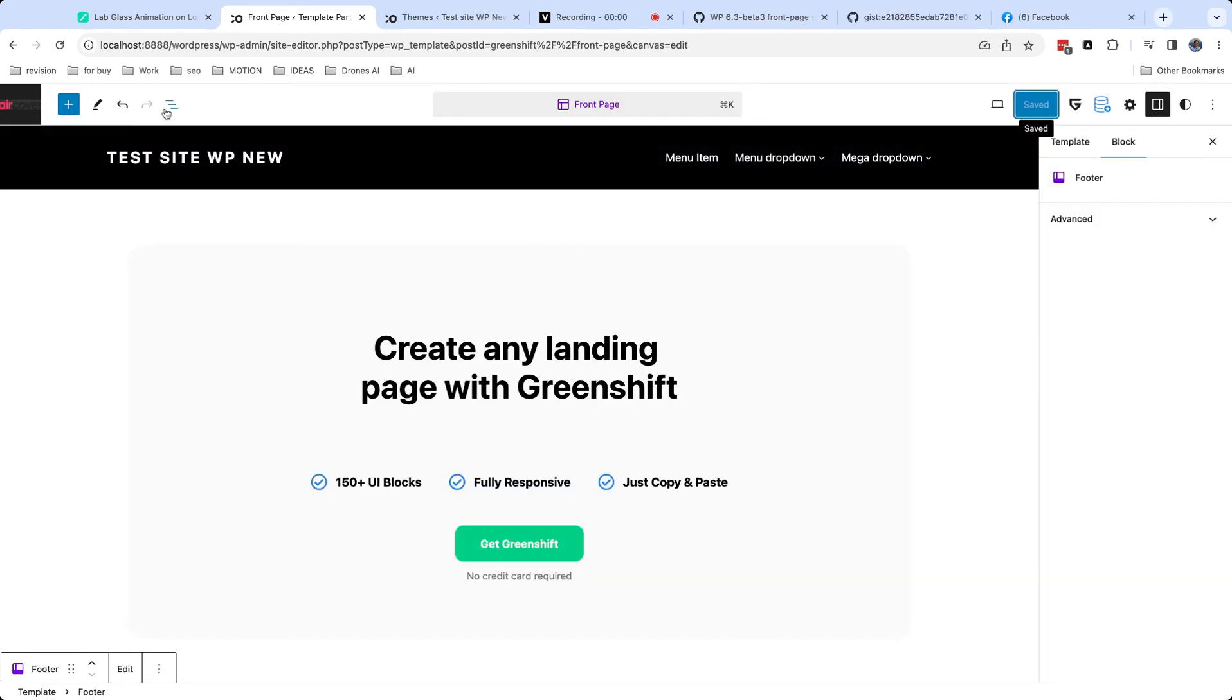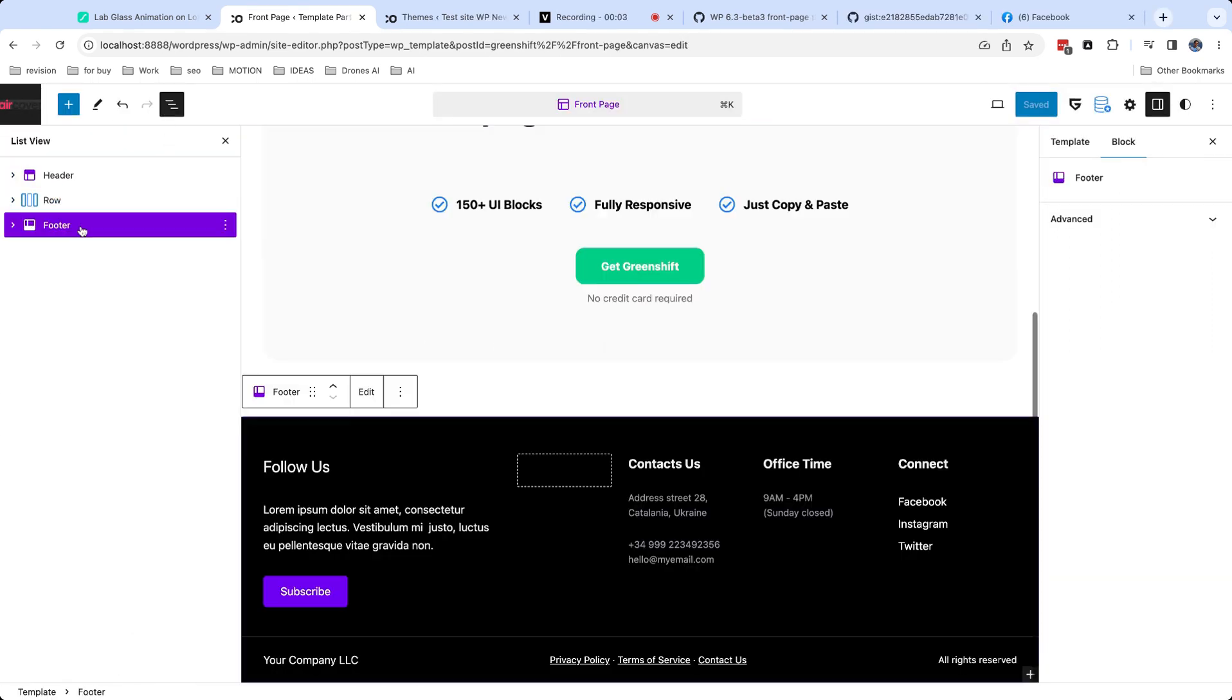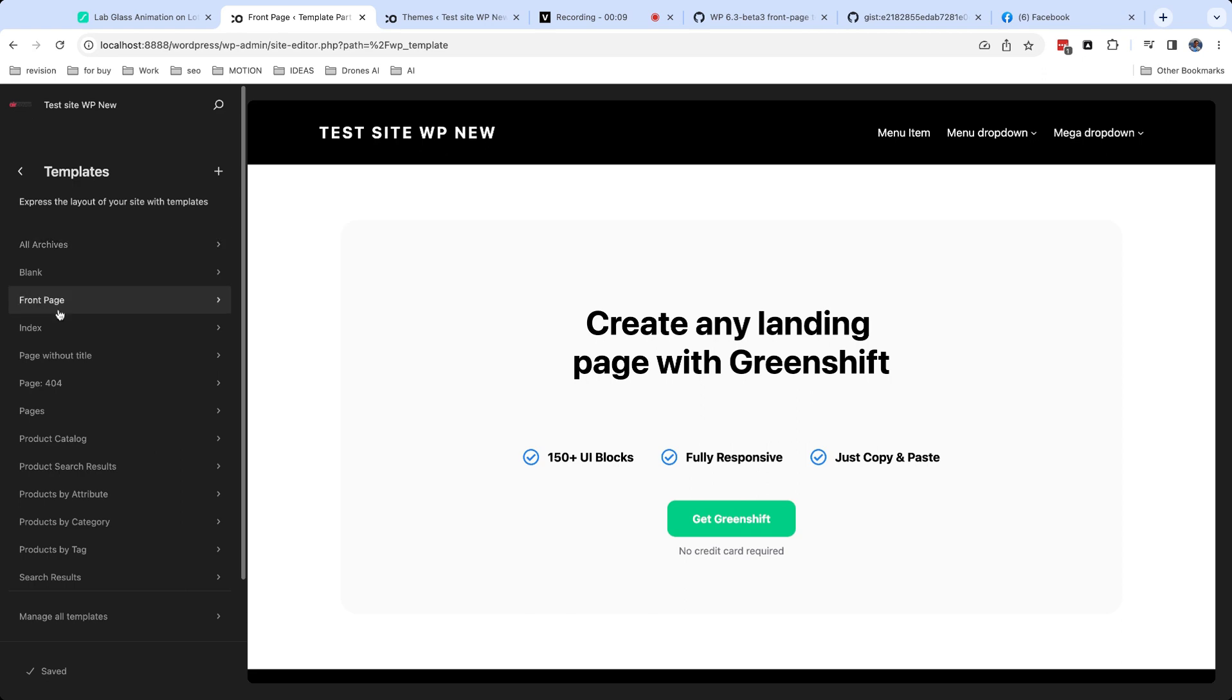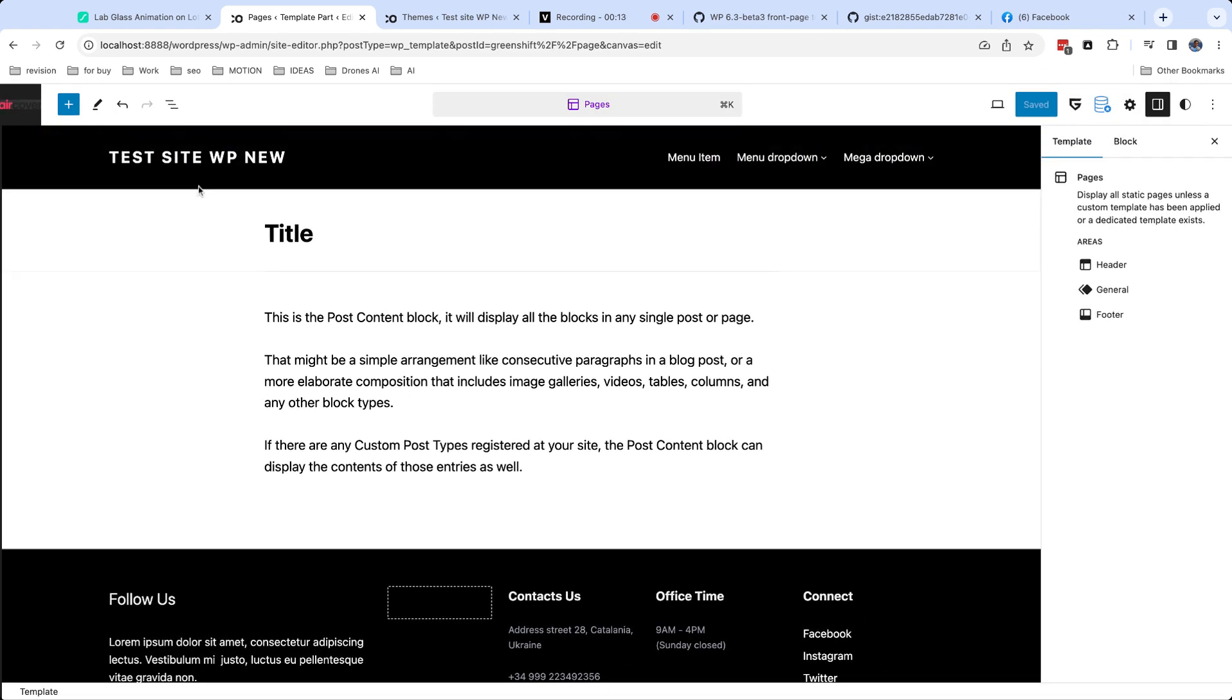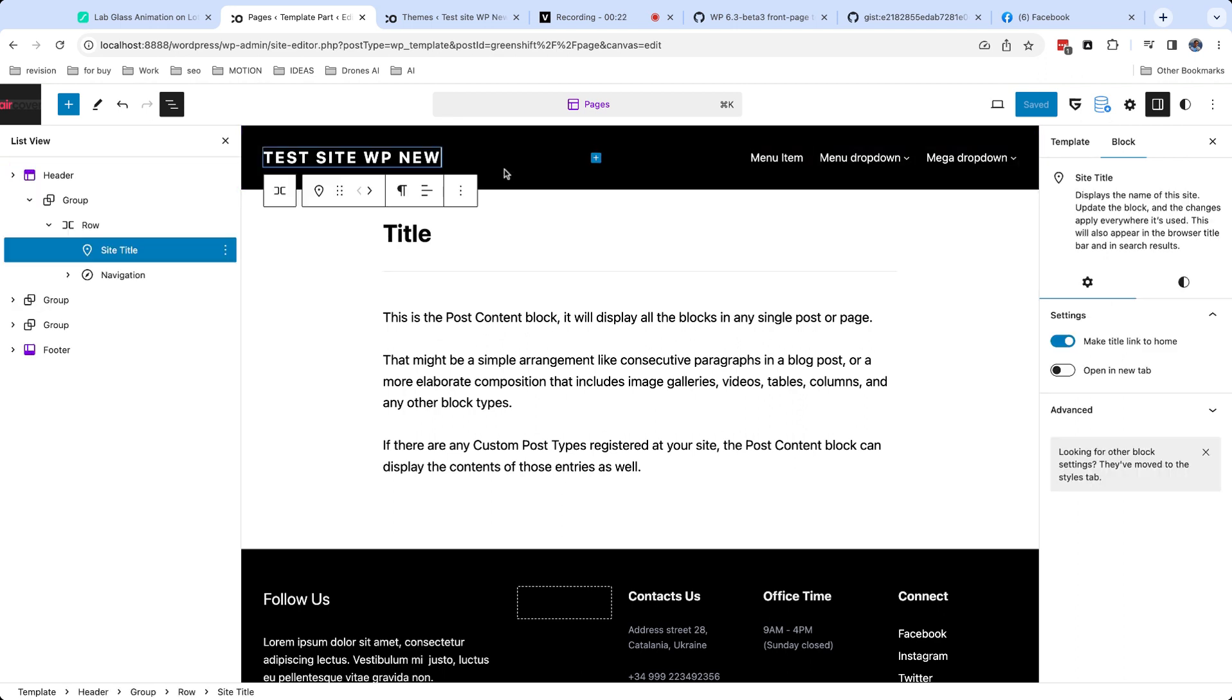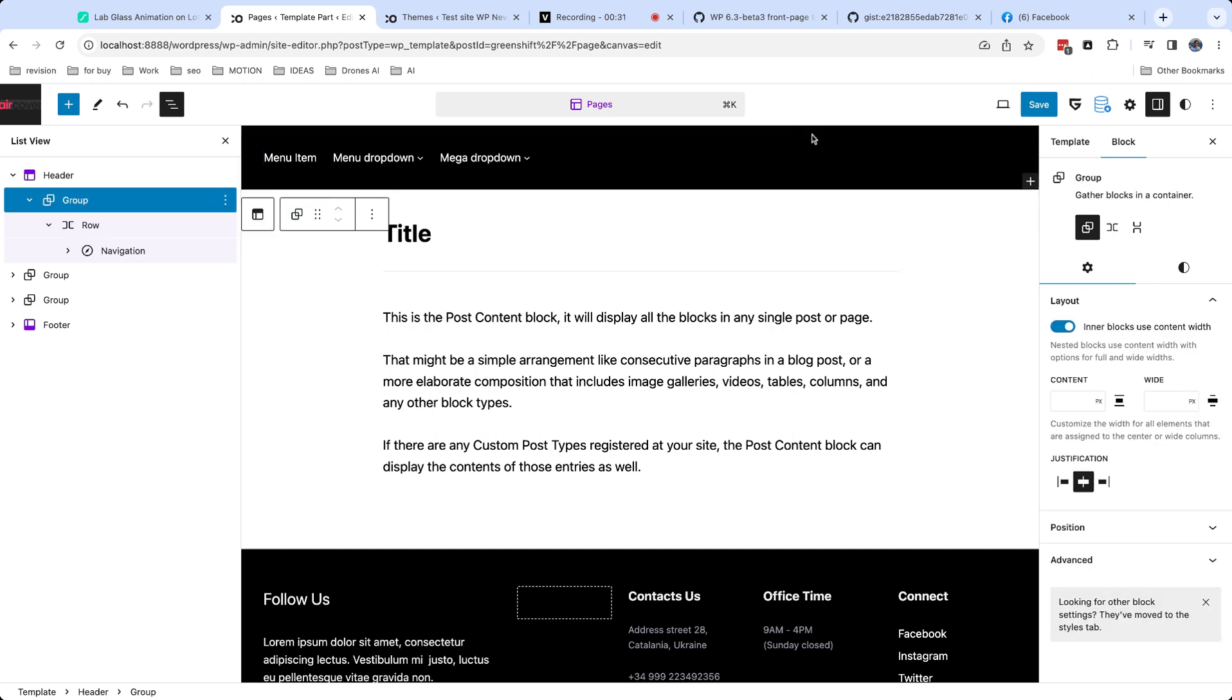Let's return to our templates and talk about template parts. Template part is area which is synchronized across all your templates which use template part. For example, here, my header template part is used for all templates. Now if I edit any content inside template part, it will be updated also in all templates with this part.